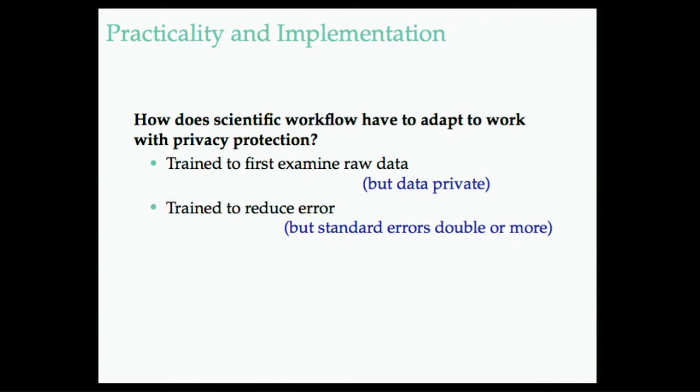They're also, as statisticians, we're really trained to push down on the amount of error in our answers. Like, normally you have the same data set, and the reason why I get to publish out of it 15 years after you get to publish out of it is because I thought of a different statistical technique that has lower error than you did, so I can observe a smaller, smaller magnitude change than you ever did.